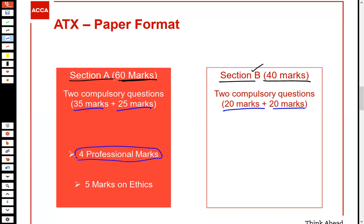ATX also has professional marks and five marks on ethics. Excluding SBL, which has higher weightage in professional and ethics marks, all other professional exams have four professional marks and a few marks on the ethics side as a compulsory feature of each paper.